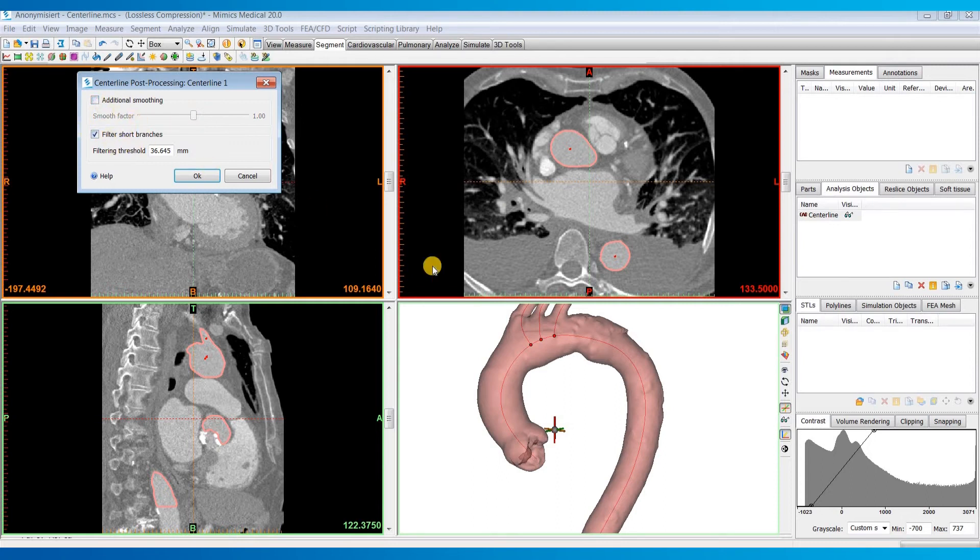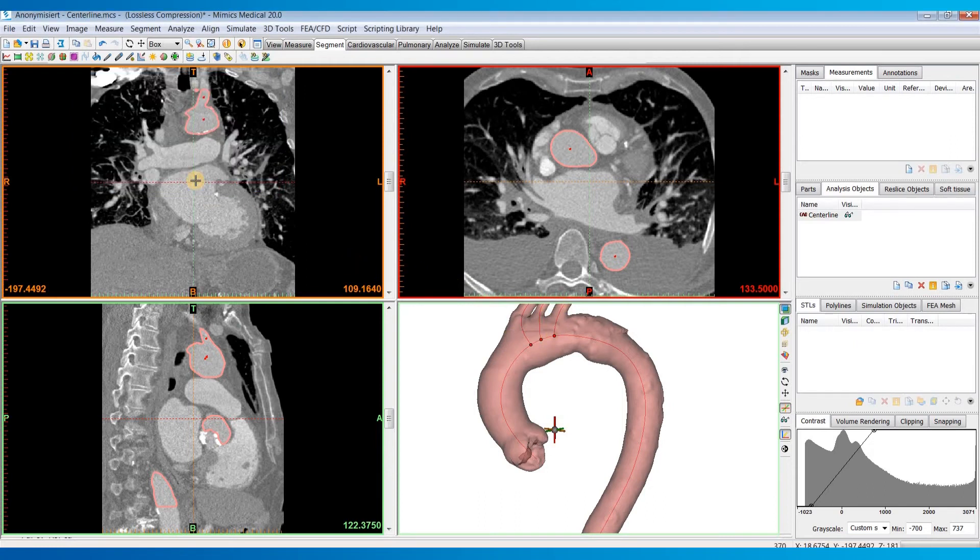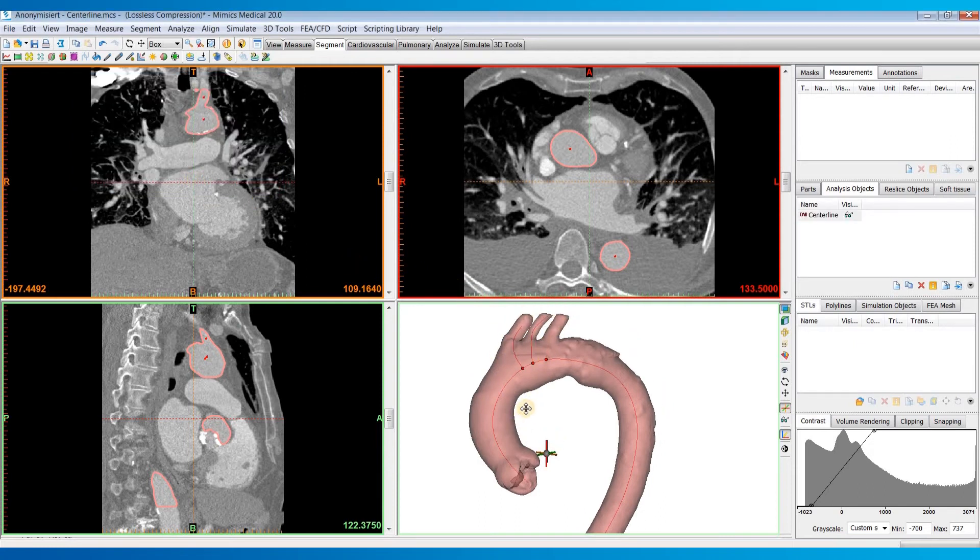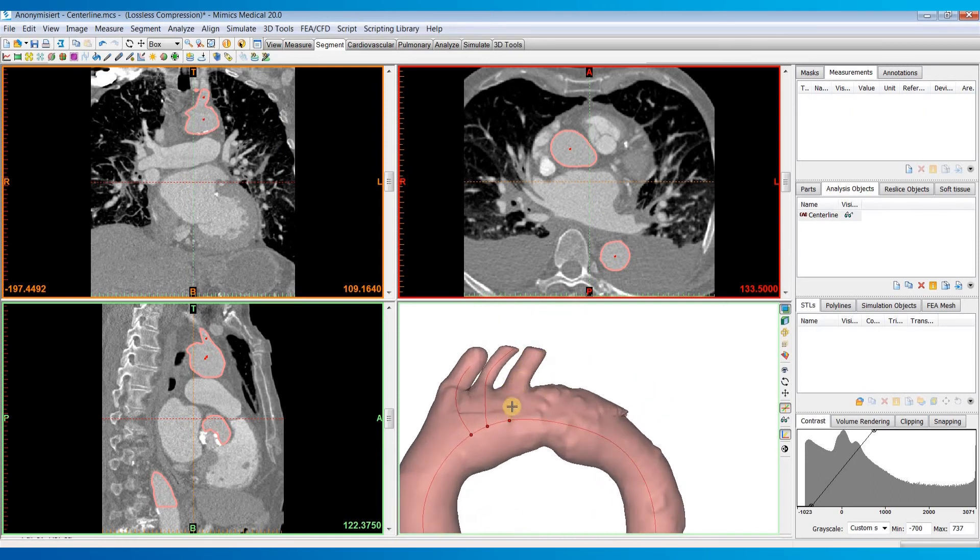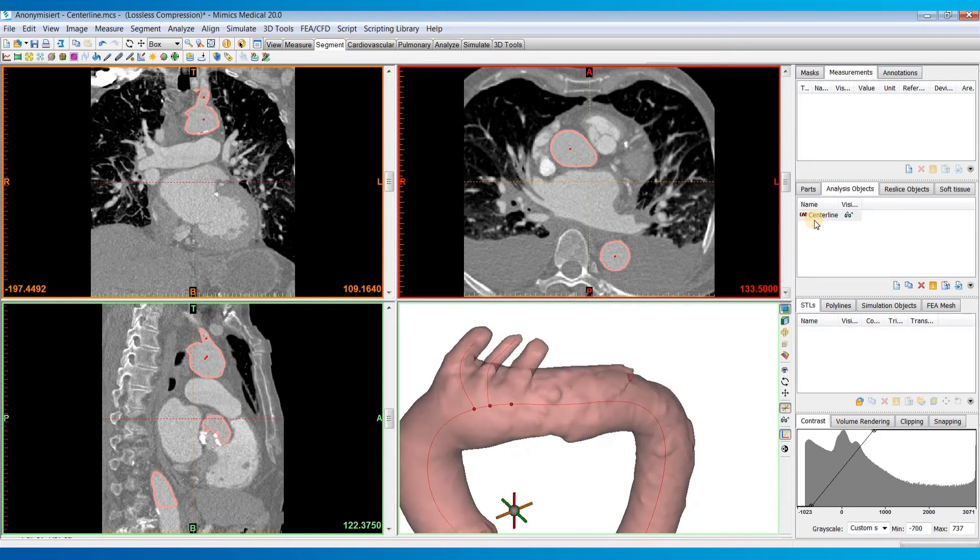I'll show you that. So it looks like it calculated some of the branches for the arch vessels. If I hit OK, you can see one of those must have been smaller than that distance that was set. So it deleted that.